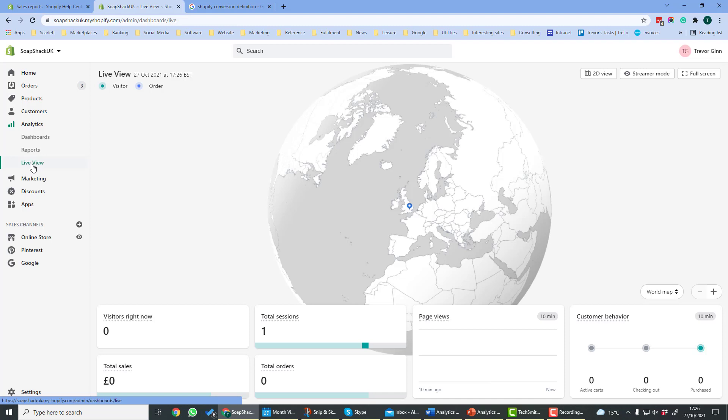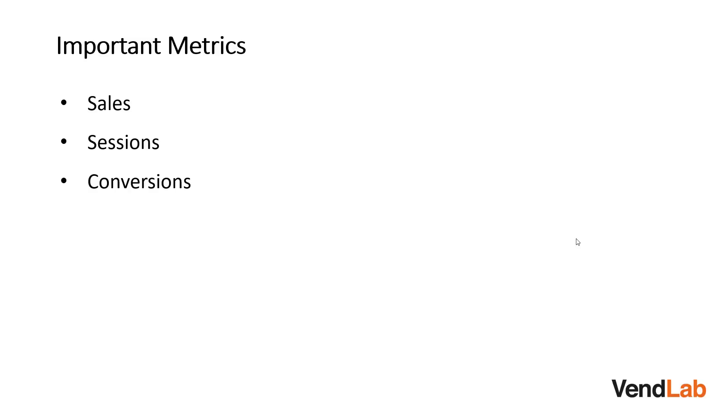Before we go into reports, we need to look at some definitions. The three most important metrics used on Shopify are sales, sessions, and conversions.